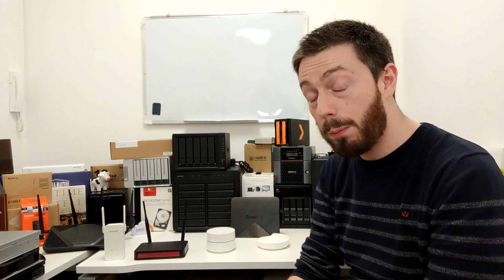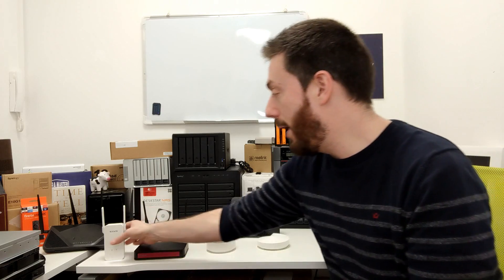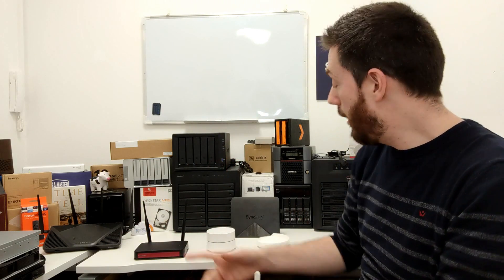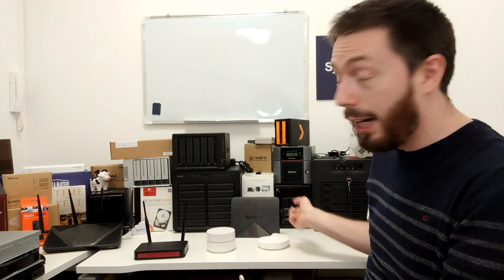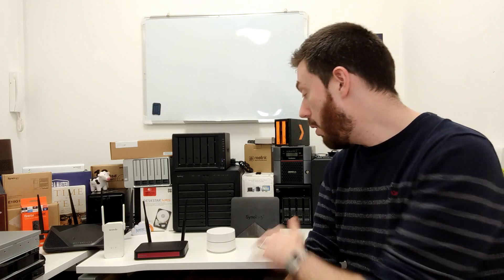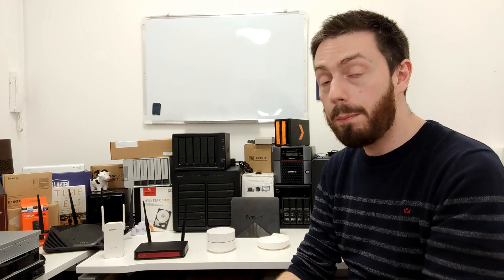That might seem like an expensive proposition to do something where the adapter might cost you 40-50 quid and these are costing 100 and above. But it's about fluidity, it's about ease of access and reliability. On top of that, all of these Wi-Fi mesh routers can be used as independent routers.